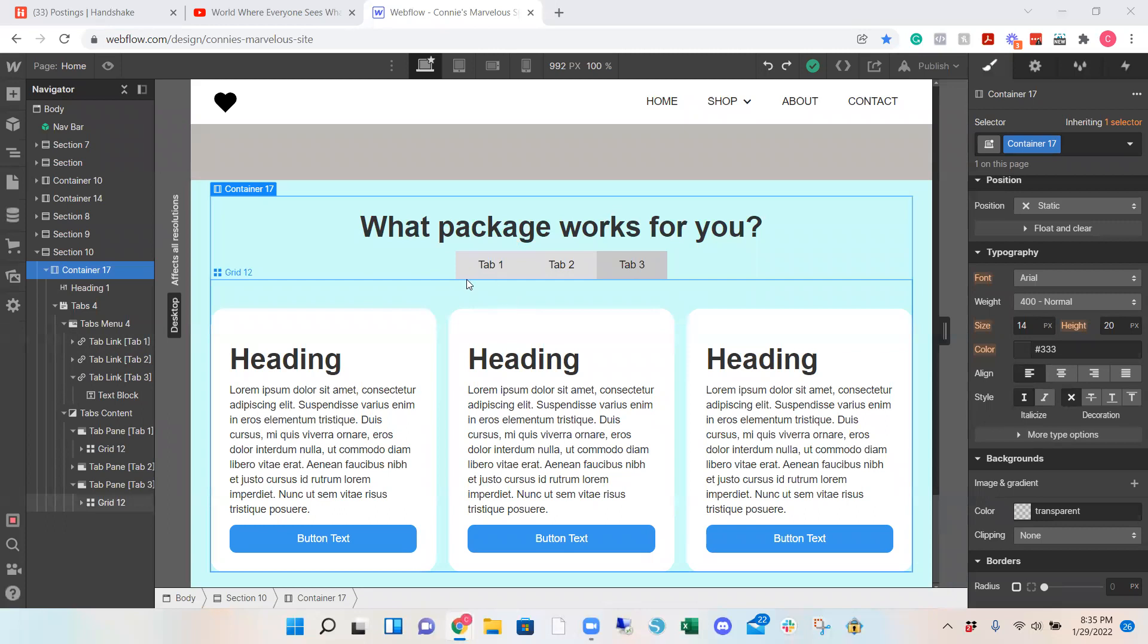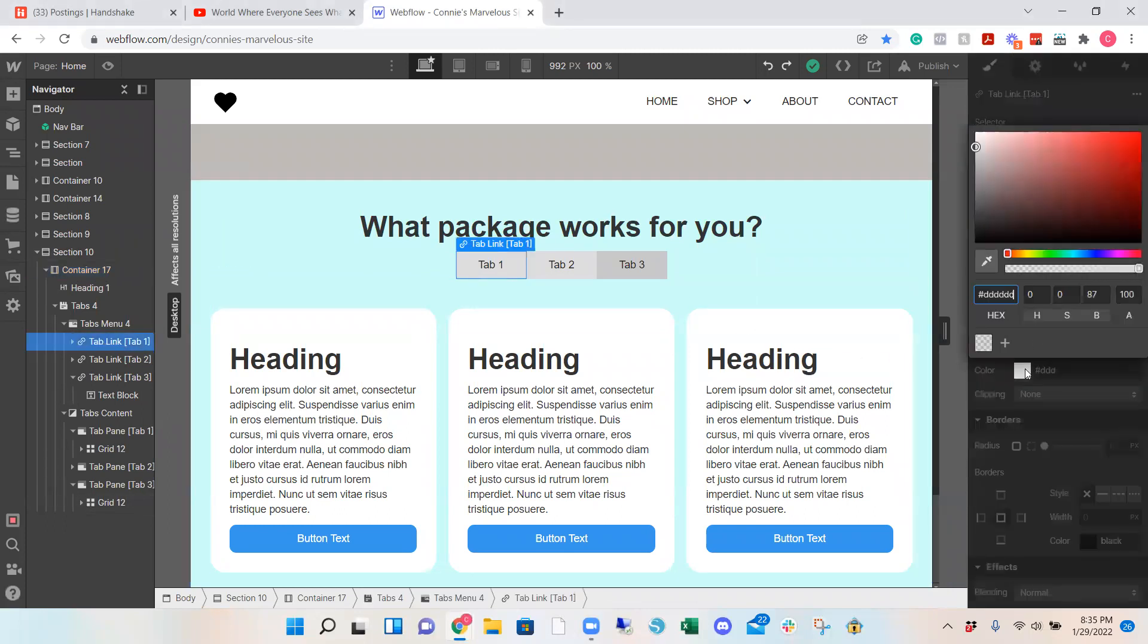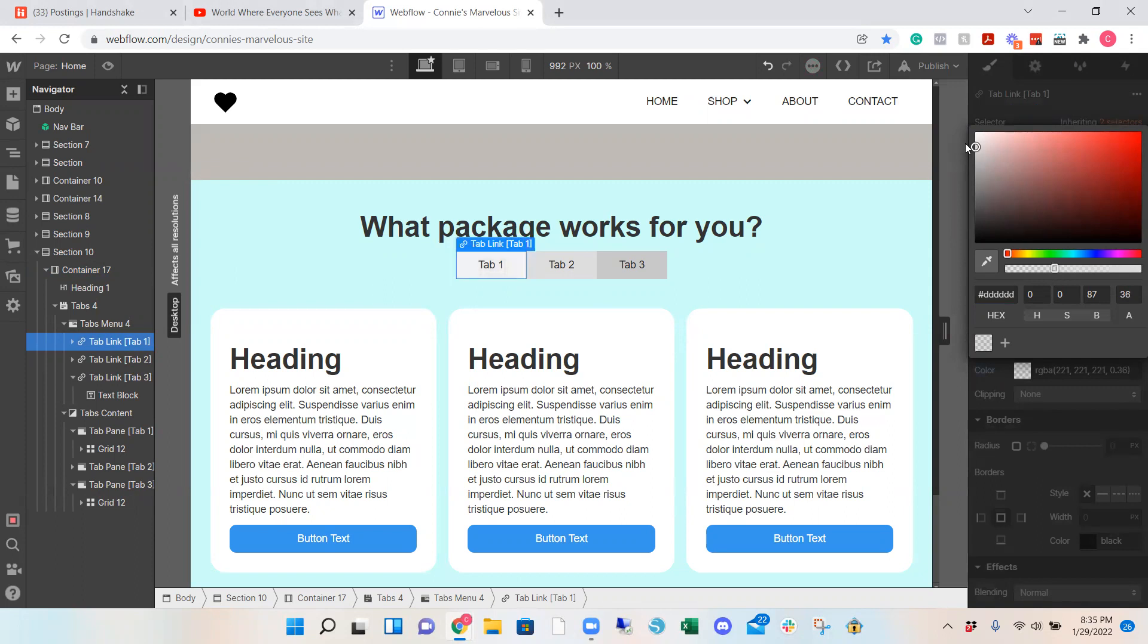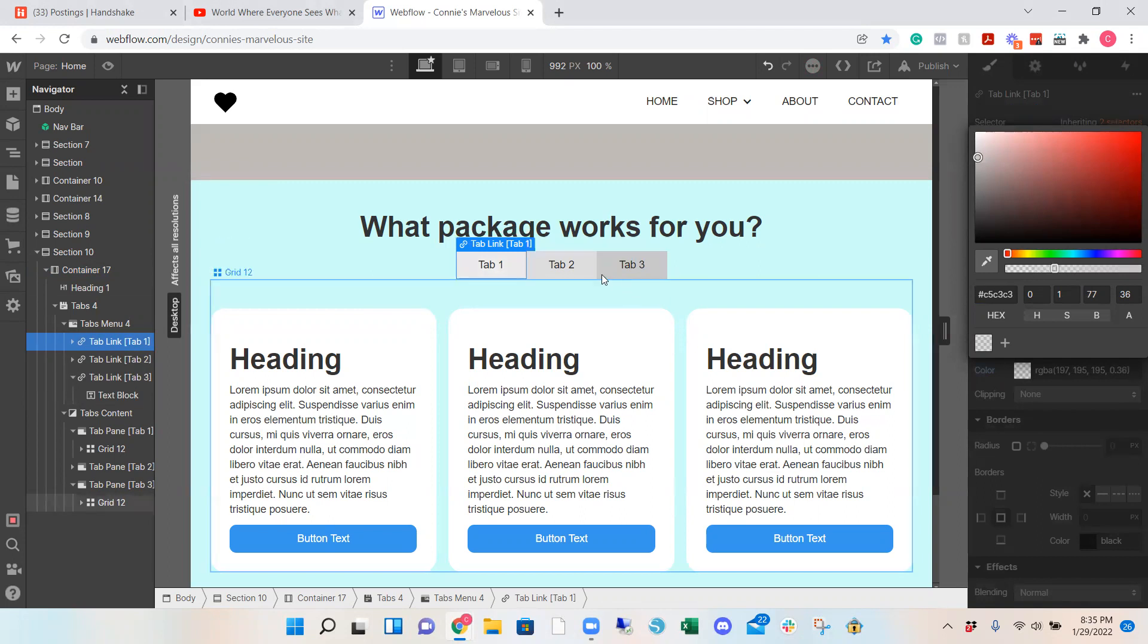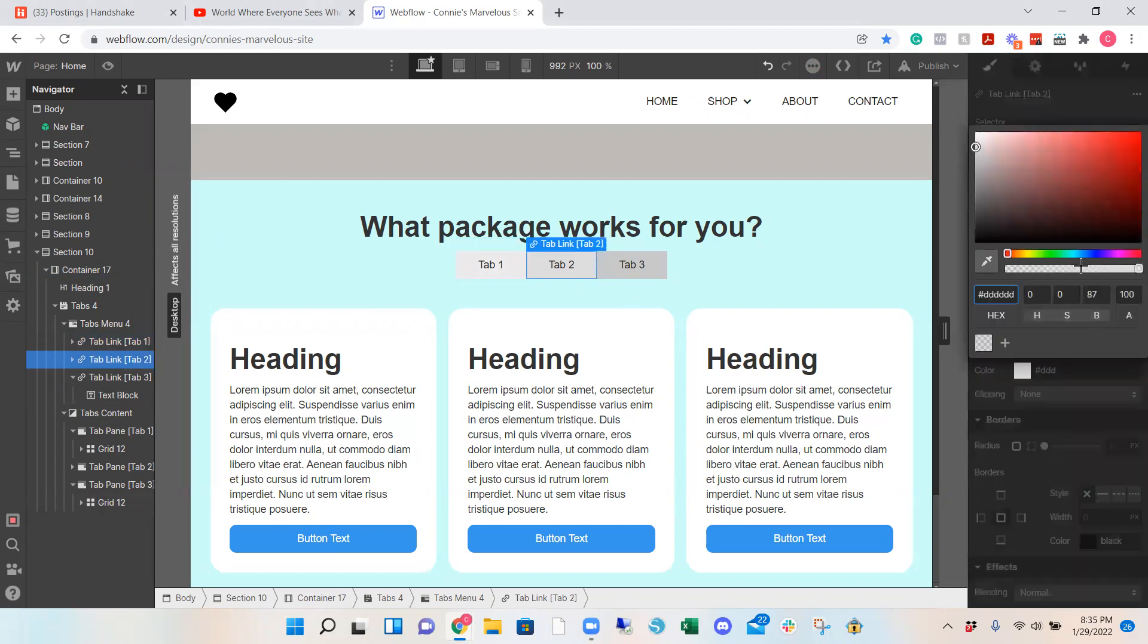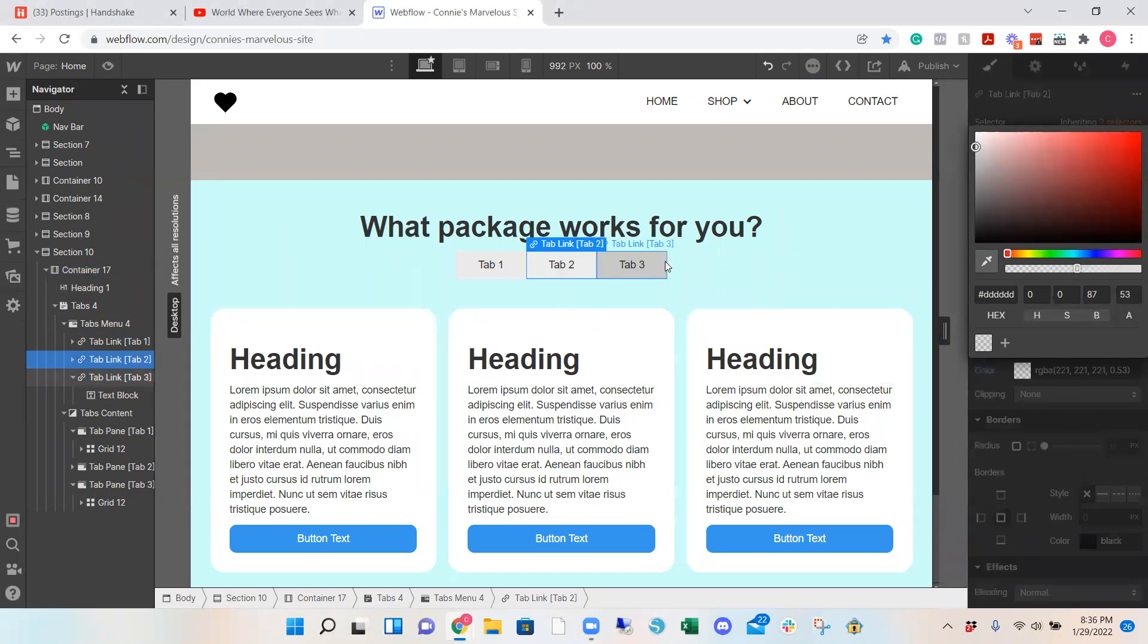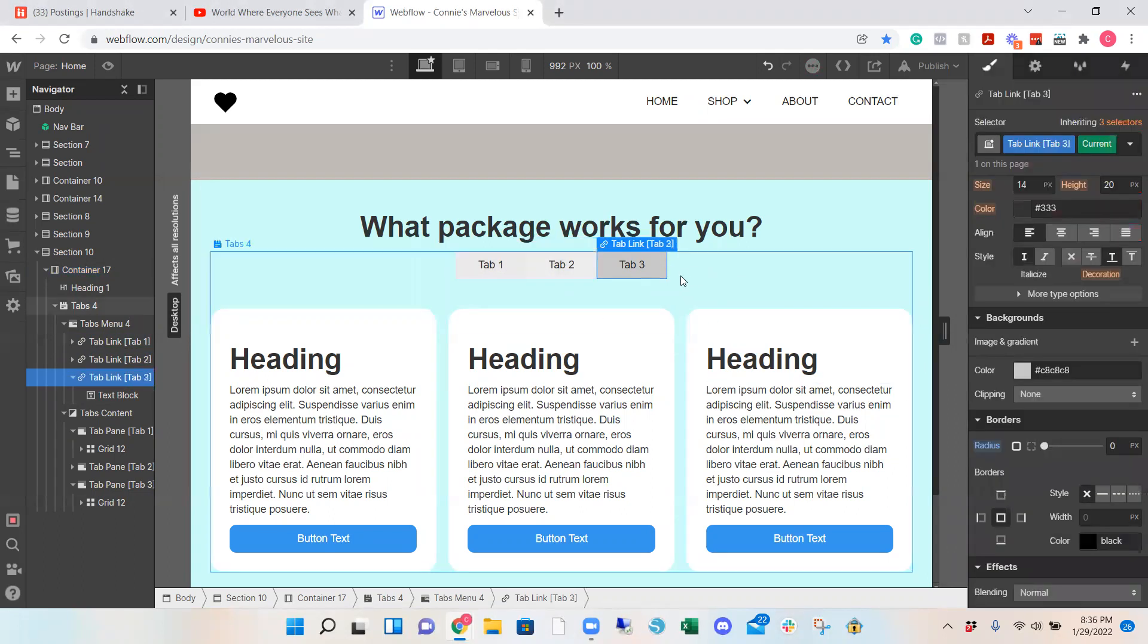Okay, so now the navigator. What you want to do is click on the tab and change the color. I'm going to just make it a little transparent. It's going to be like a transparent gray. And then I'm going to do the same for tab 2. If you want it to match exactly, you can copy the hex code.